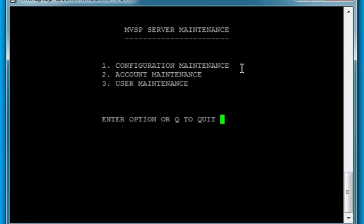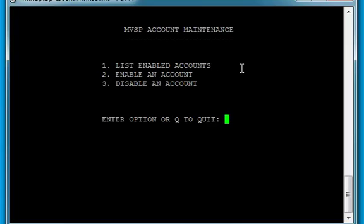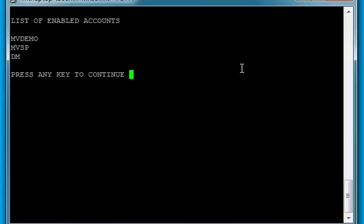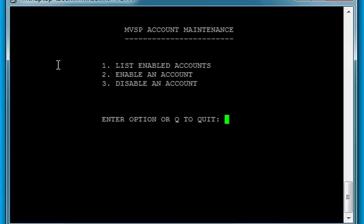And now we'll look at our account maintenance, number 2. OpenInsight, when it connects to MVSP, needs to use an account and a user name. So I need to make sure that both the account that I'm going to use and the user that I'm going to use to connect to the D3 server are enabled for MVSP. So I'll press number 1 here to list all the enabled accounts. And I see that I have MVDemo, MVSP, and DM. If I wanted to use an account that wasn't enabled, I would just use number 2 and enable that account.